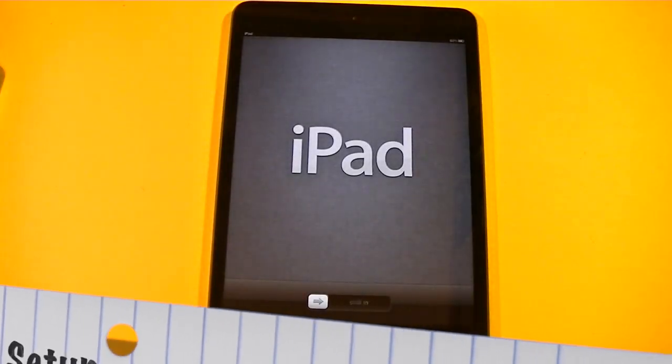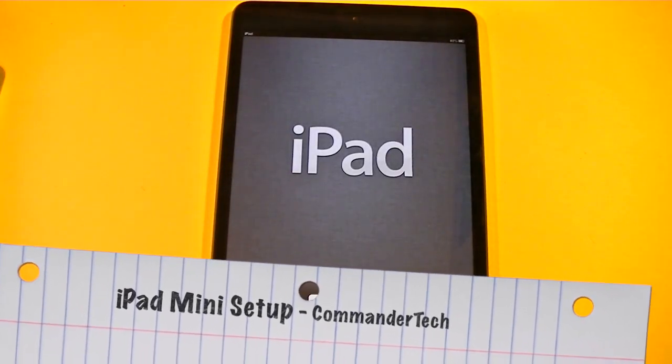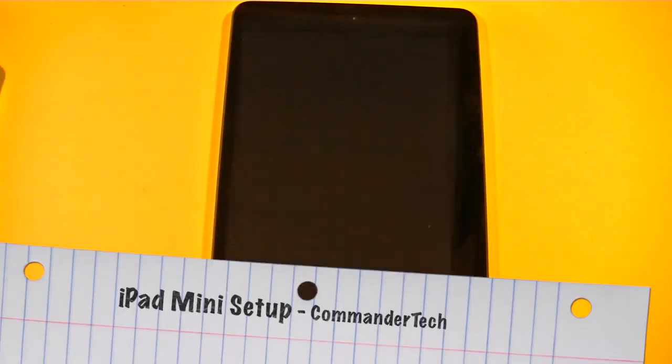Hey YouTube, Commander Tech here. In this video, I'll be showing you how to set up your iPad Mini.